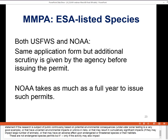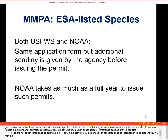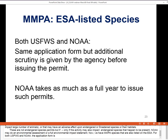For Marine Mammal Protection Act listed species that are also listed on the Endangered Species Act, both Fish and Wildlife Service and NOAA use the same application form, but the agency gives additional scrutiny. NOAA may take as much as a full year to issue such permits.